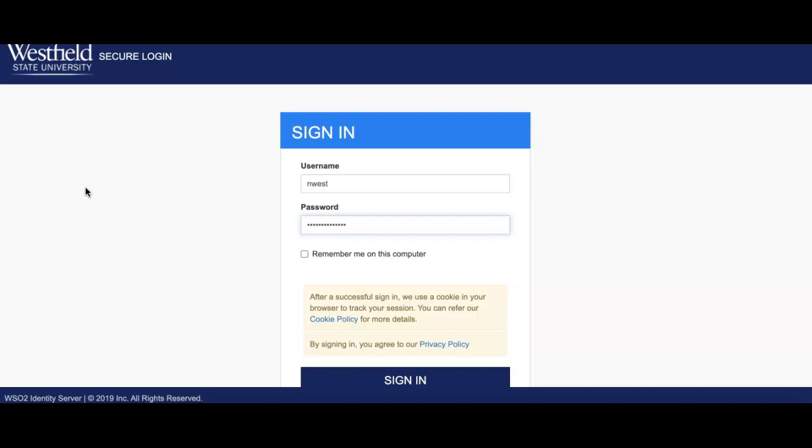You're going to get to the login page for your MyWestfield account and you're going to enter your username and password.